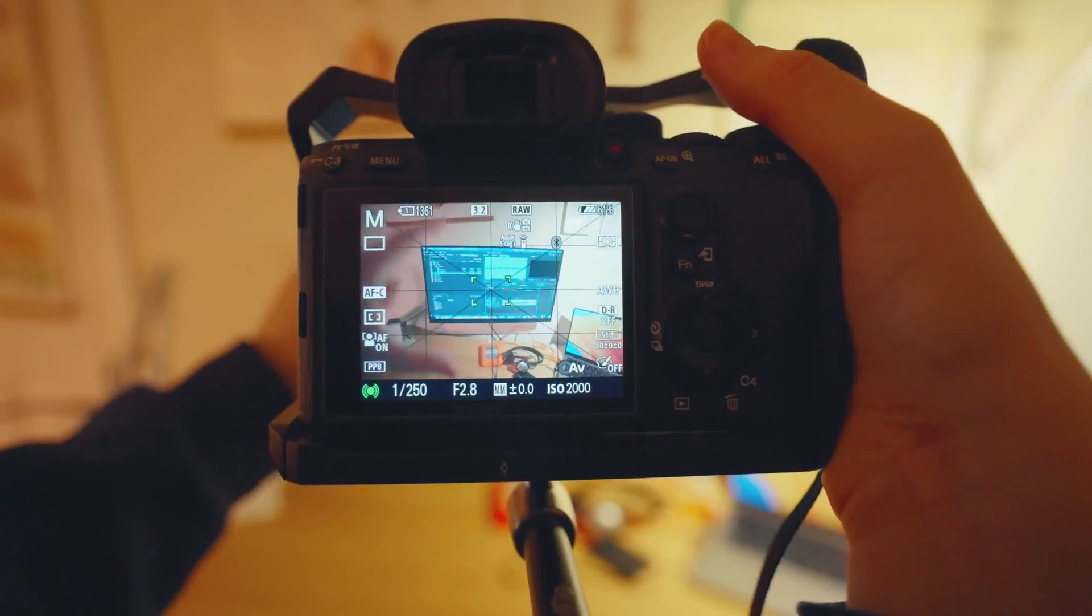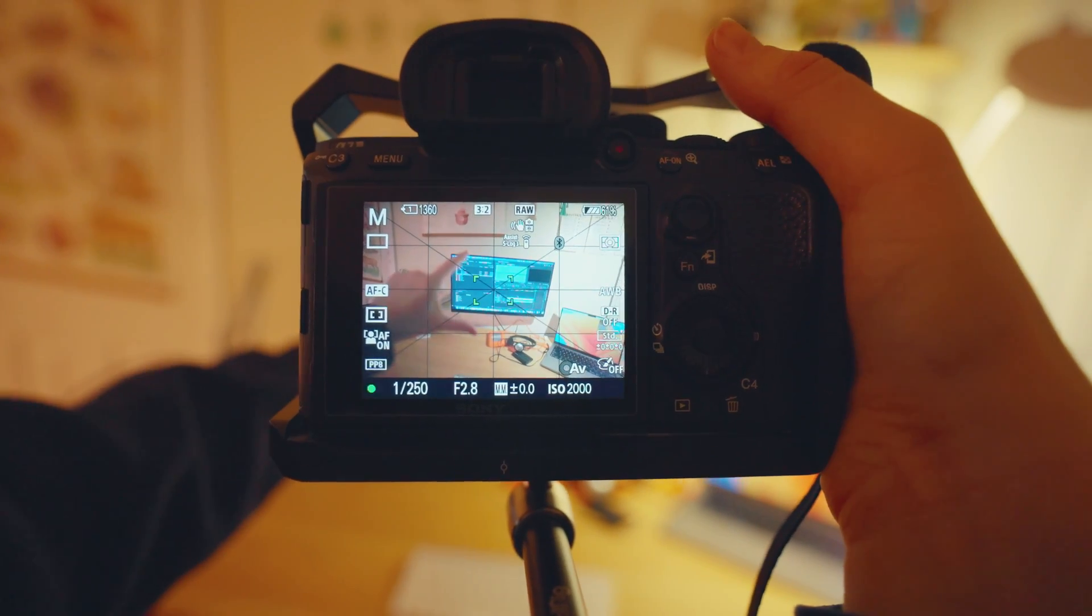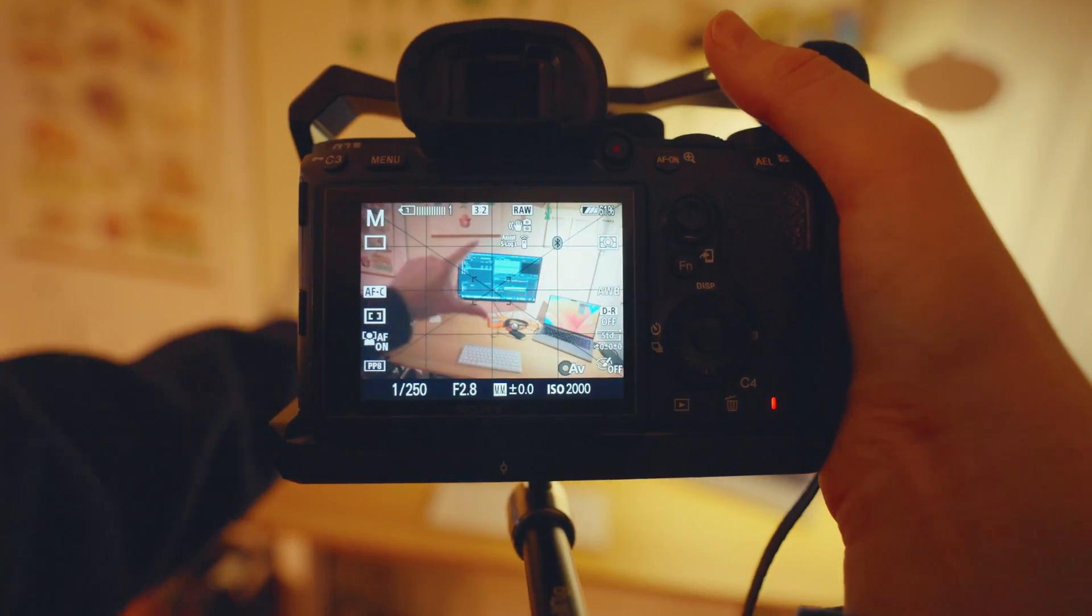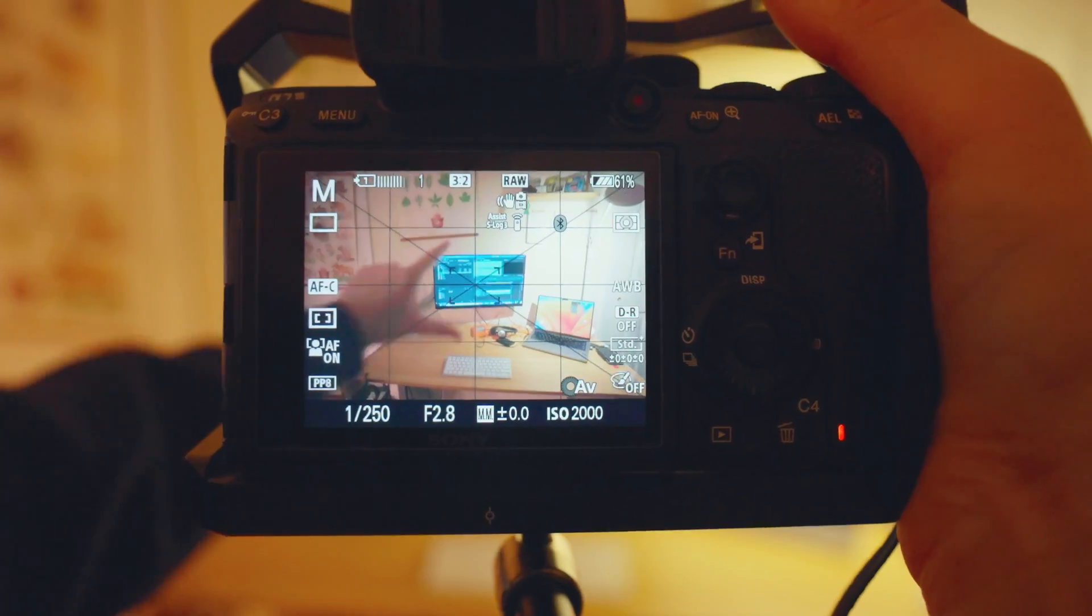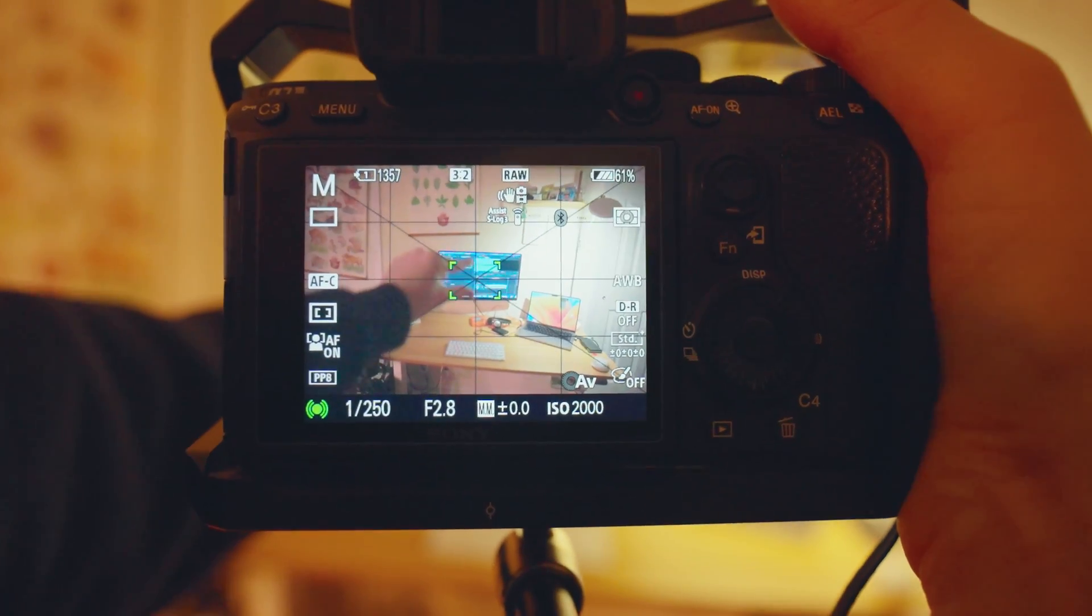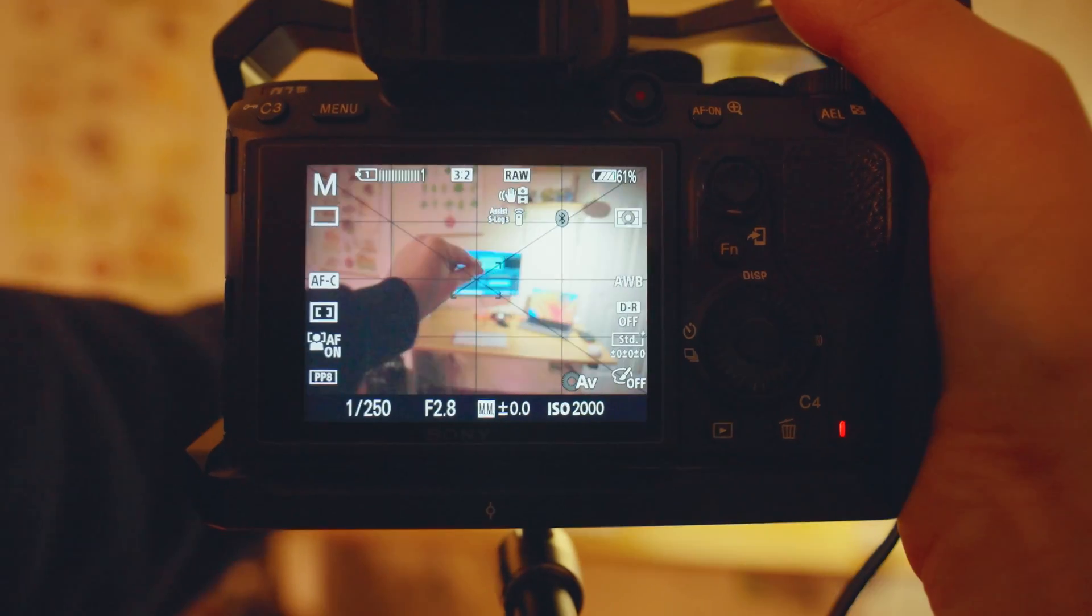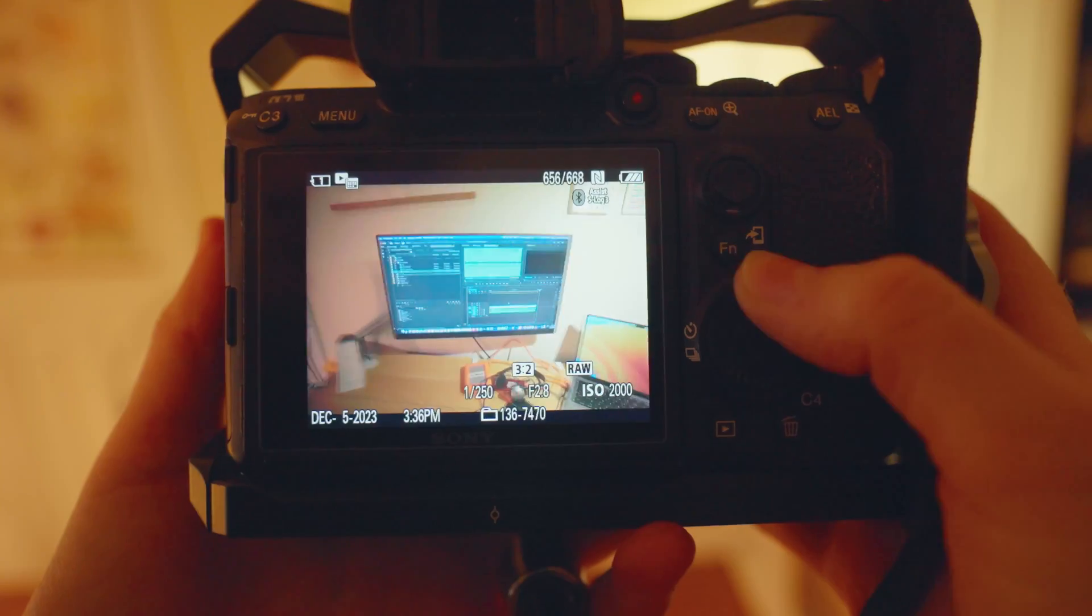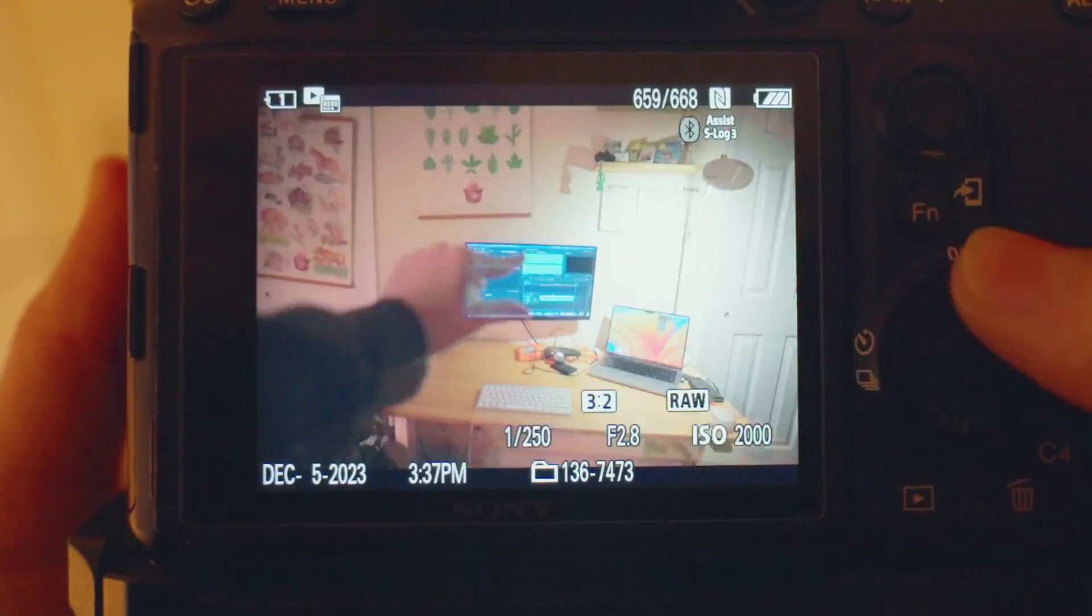And then to do the zoom out, it's pretty much the same thing in reverse. So we'll start with the hand out of frame and the fingers are kind of fully spaced out. And then I'll take a step back and take a step back. And with each step back, I'll move my fingers closer together to do the pinch motion. And I'll put my hand kind of further out into the frame.